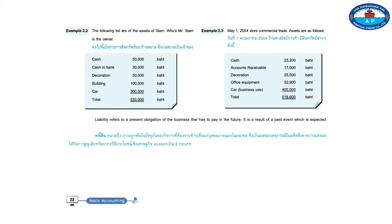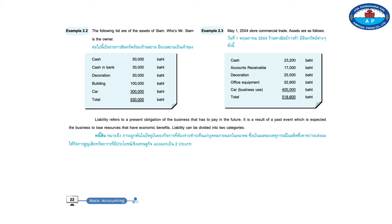Liability refers to a present obligation of the business that has to repay the third party in the future. It is a result of a past event which is expected the business to lose resources that have economic benefits.